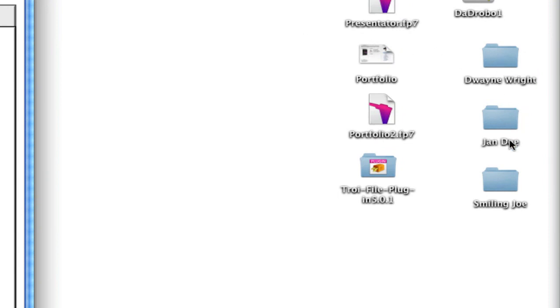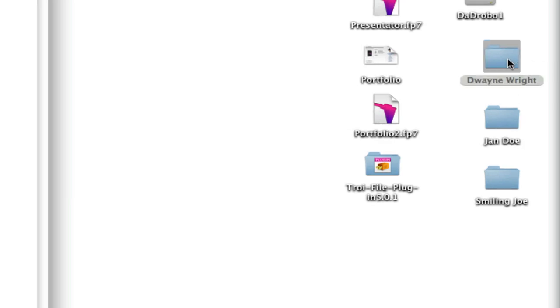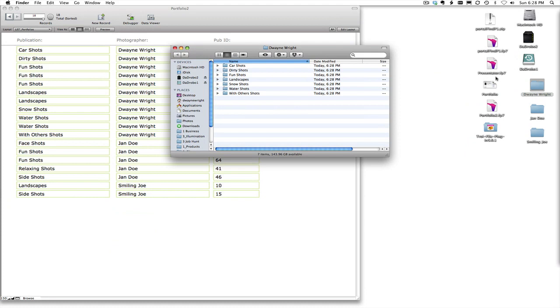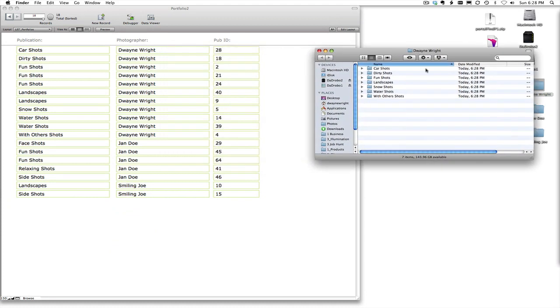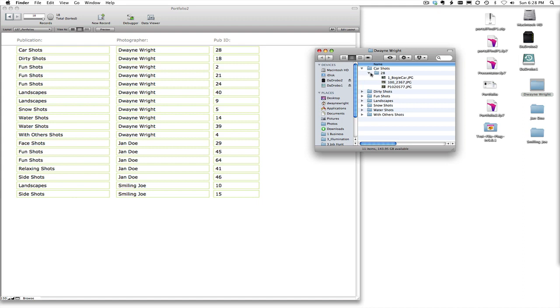So now we have our Duane Wright, Jane Doe, and Smiling Joe photographers inside of Duane Wright. You can see we have the car shots, dirty shots, and then there are three groupings of fun shots. So in the car shots we just have the number 28 and it has those photos in it.